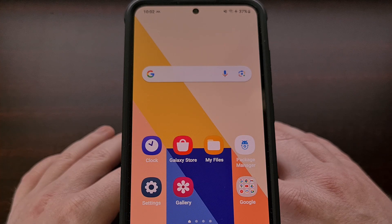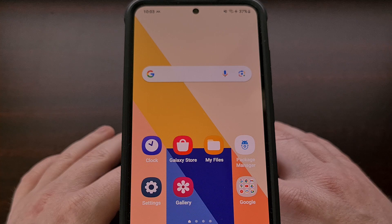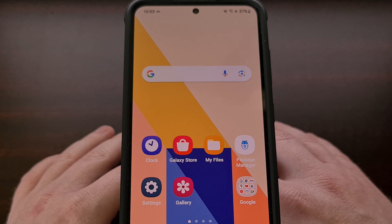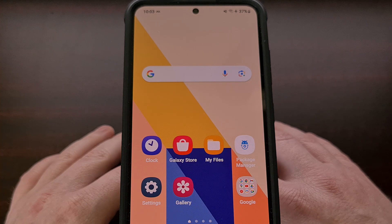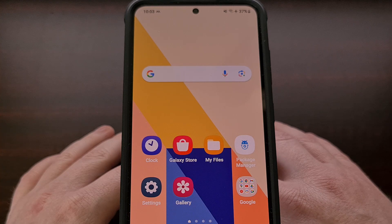Apple has been receiving a lot of praise for the newly announced standby mode in iOS 17, but many people are not aware that Samsung has a similar feature as well. I have the Galaxy S23 here, but this should work with any Samsung Galaxy smartphone or tablet that offers an always-on display feature within its settings.